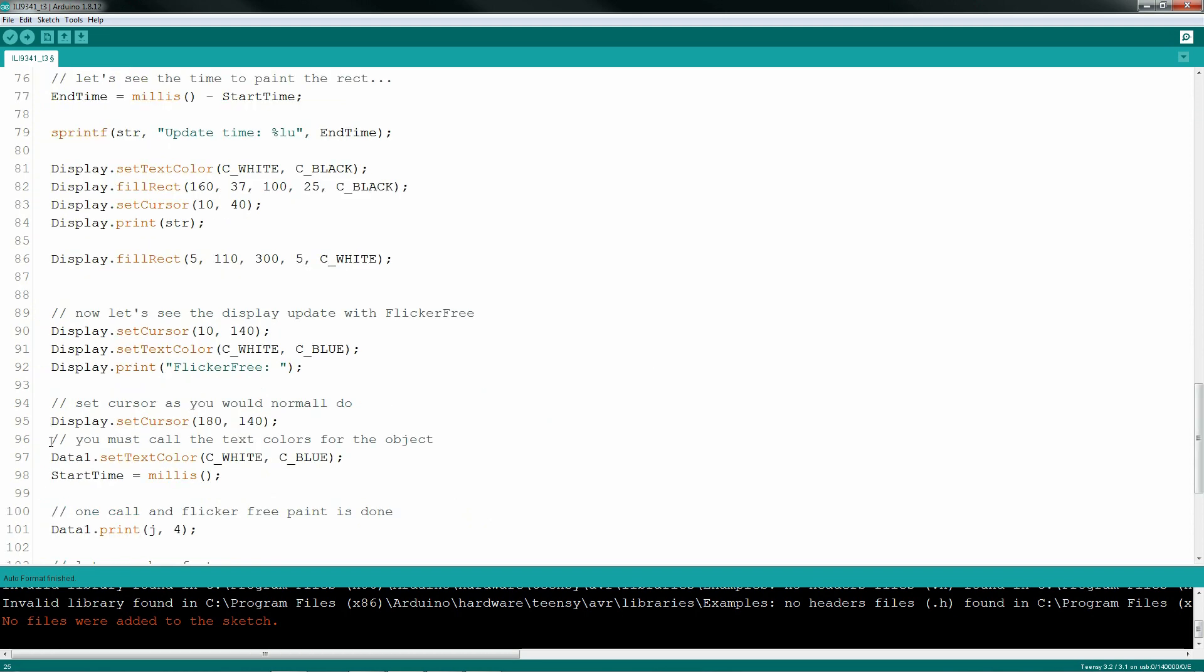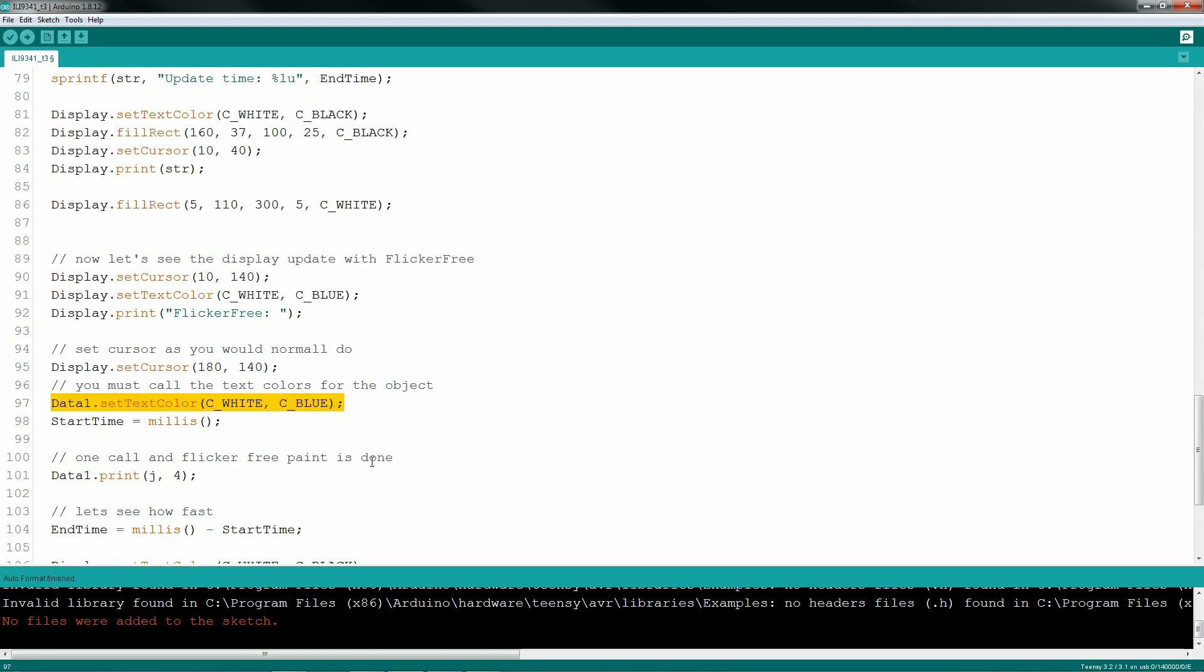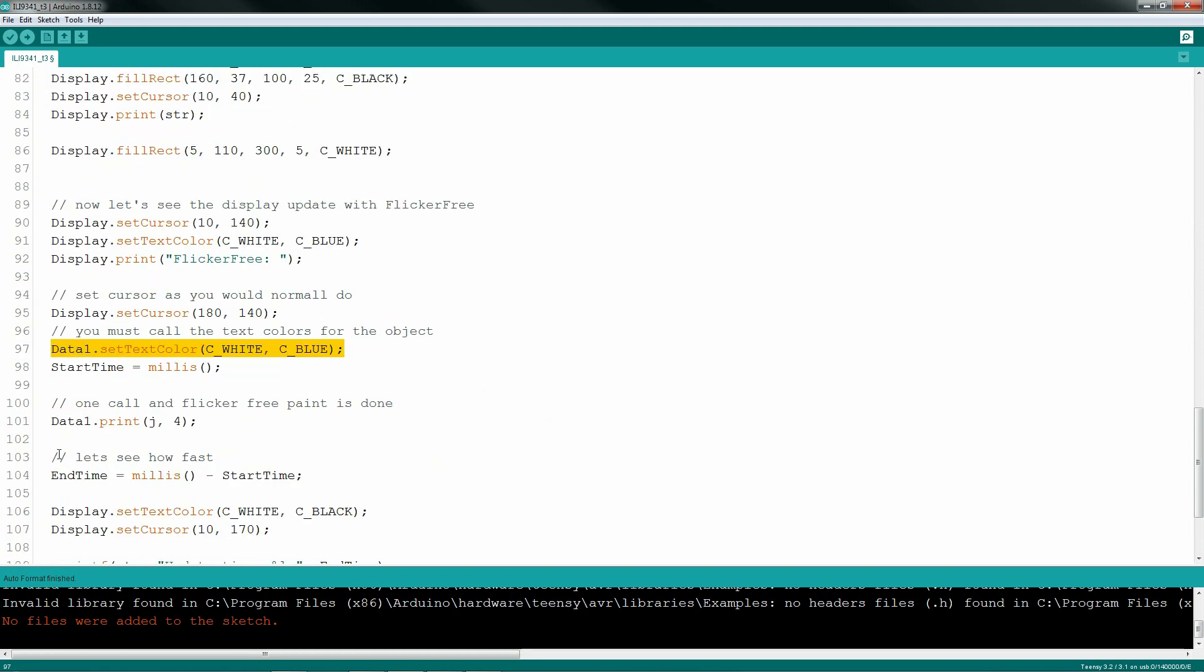This is optional, but one more line of code to set the actual background color because it may change in your code, and then one call to actually draw the display in flicker-free.